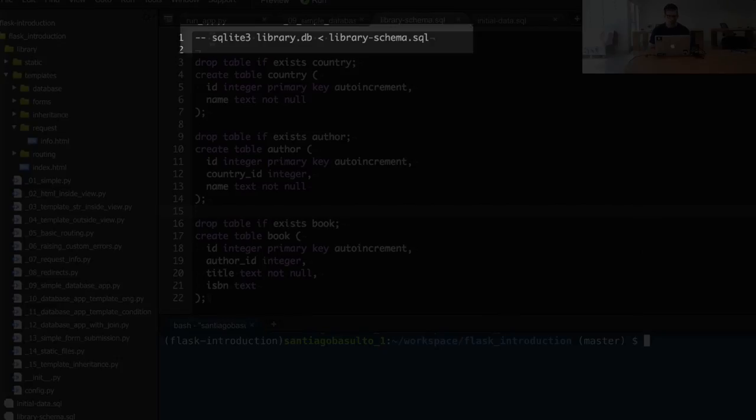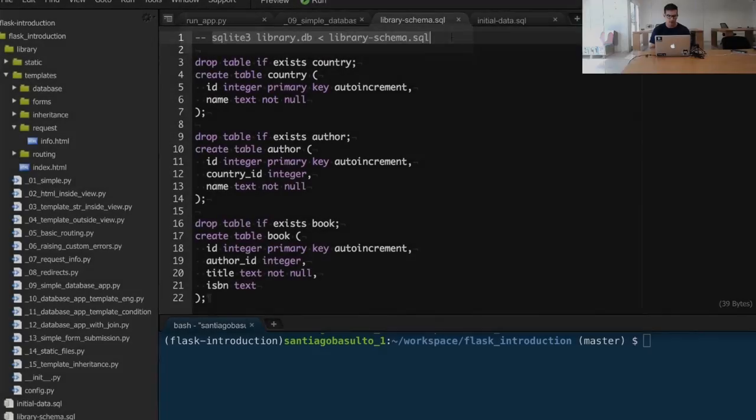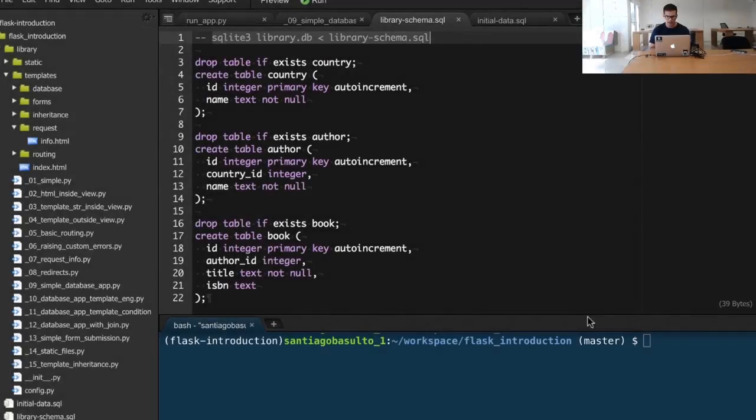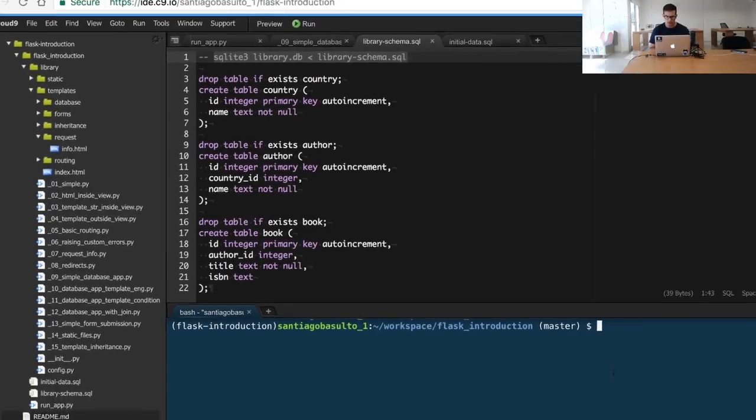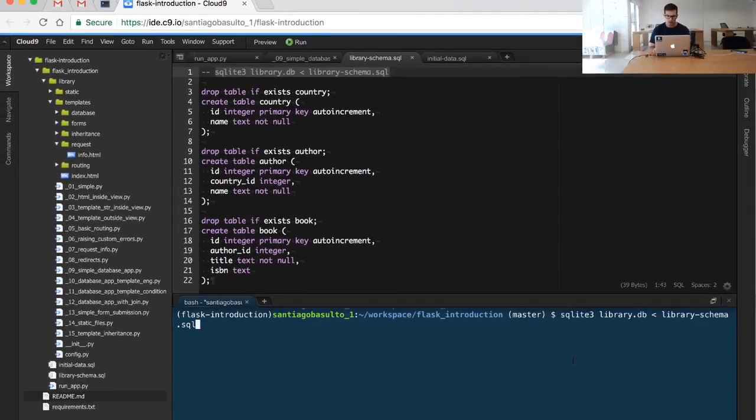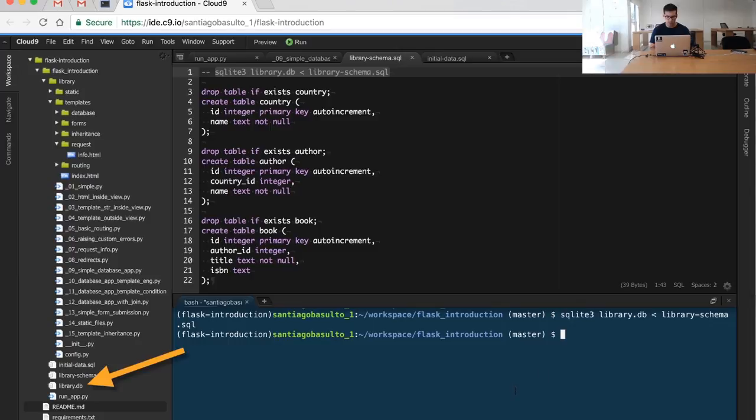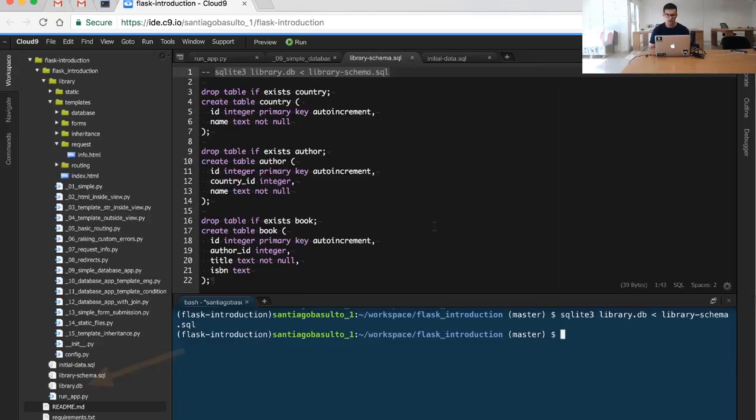I'll just copy this command and execute it on my local machine. You see, a file was created down there: the library database, which in this case represents our entire database.